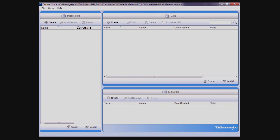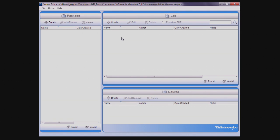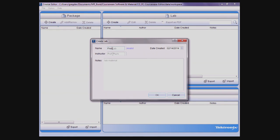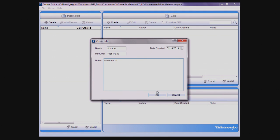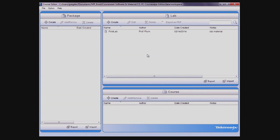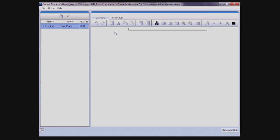To get started, you need to create a lab. This can be done by clicking the Create button on the lab toolbar. A dialog box will appear that lets you specify a name, the instructor, a date, and notes. Clicking OK will create a new lab that you can then edit by highlighting the lab and either clicking the Edit button or double-clicking the lab.